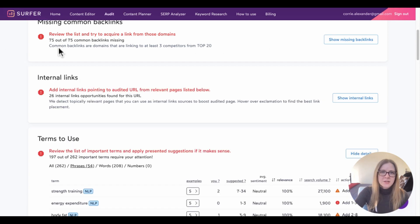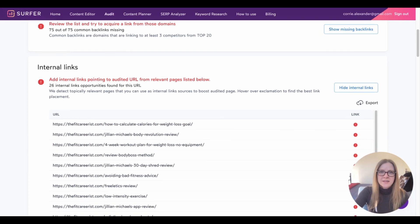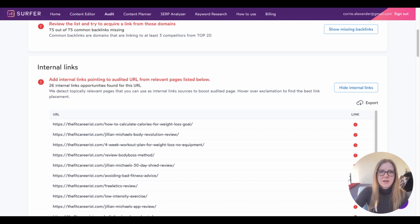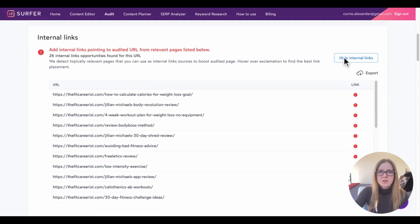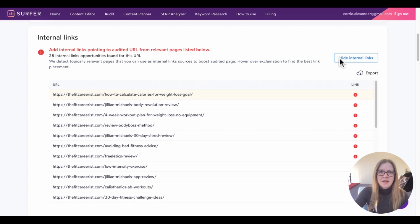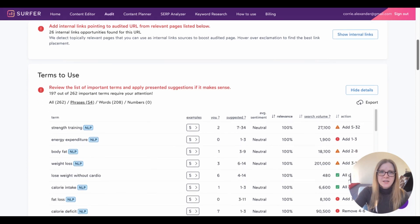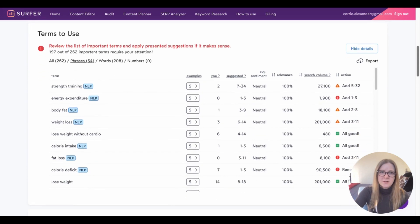Next up, we have the internal links. This section gives you an idea of what kind of internal linking you can do on your own site to improve your content's ranking. And sure enough, when I expand this, there are a number of relevant blog posts within my website that I could link back to this post. So I'm not going to do all of these, but I will definitely take the ones that I think are most relevant and make sure that they're linking somewhere to my blog post.